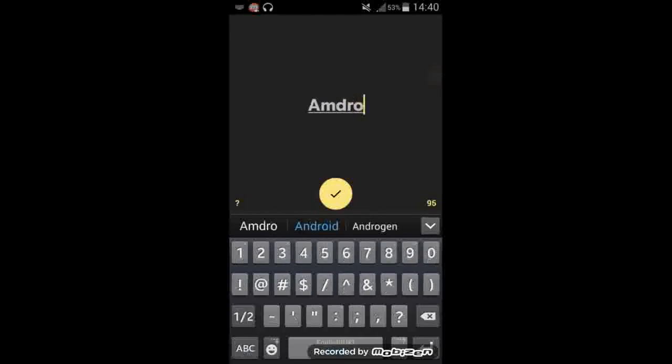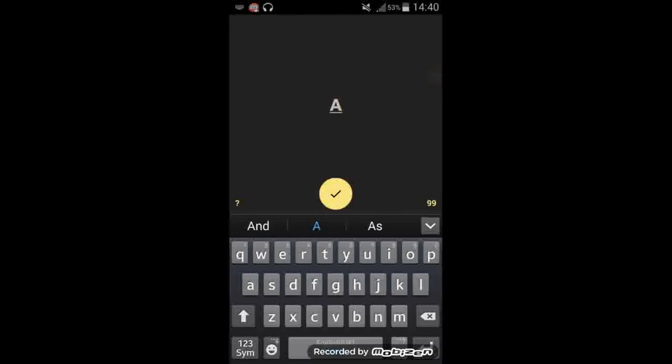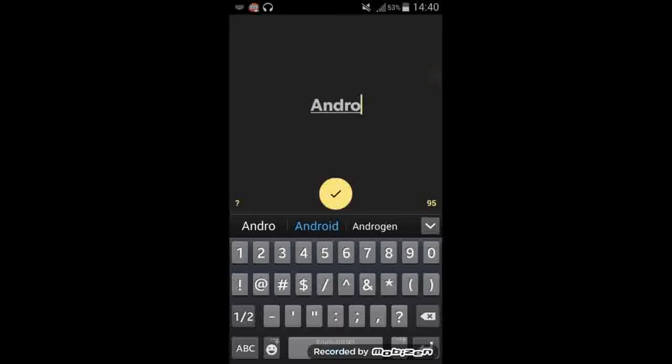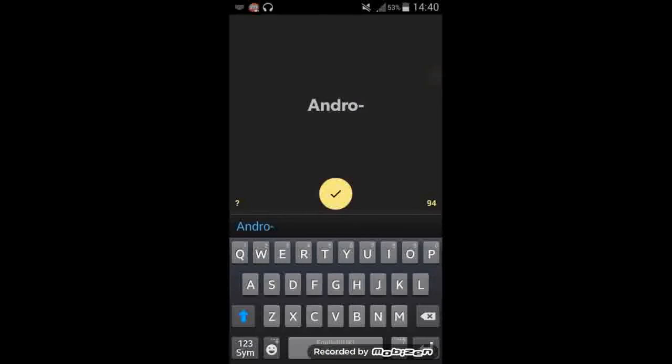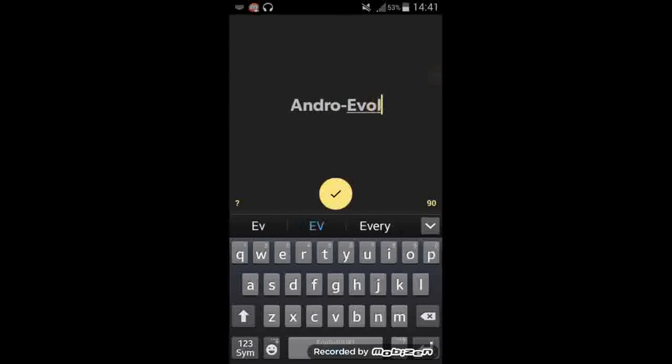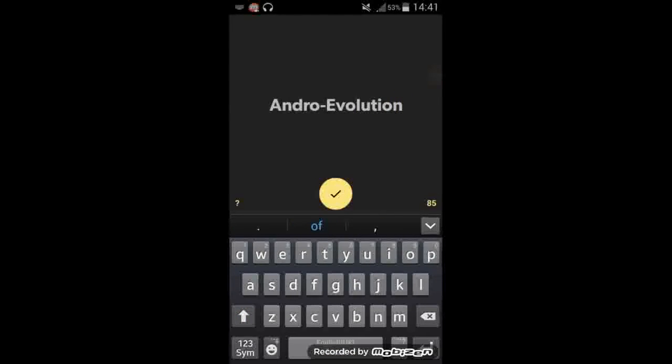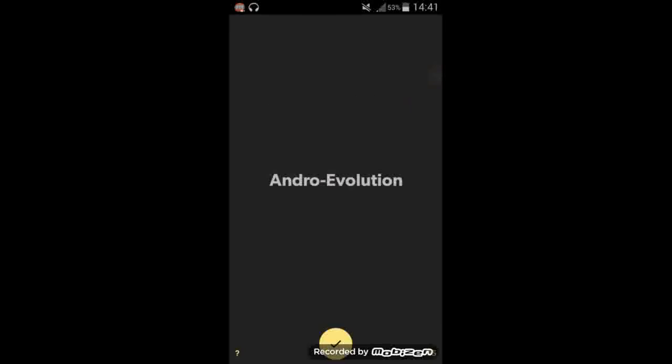So I'm basically going to show you how I made my intro on this. I can't even type. Android Evolution. Perfect. Okay, so once you've all that typed in or whatever you want to have, you click the tick at the bottom.